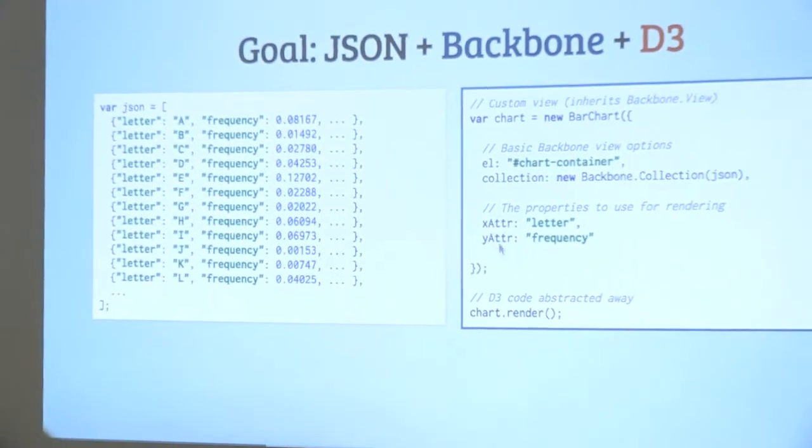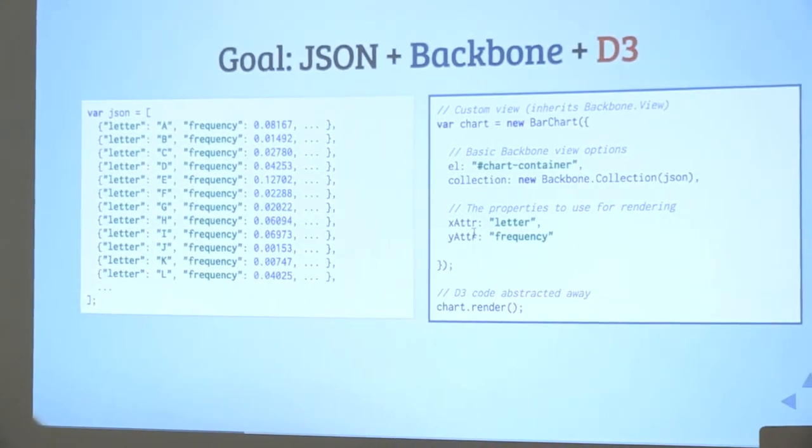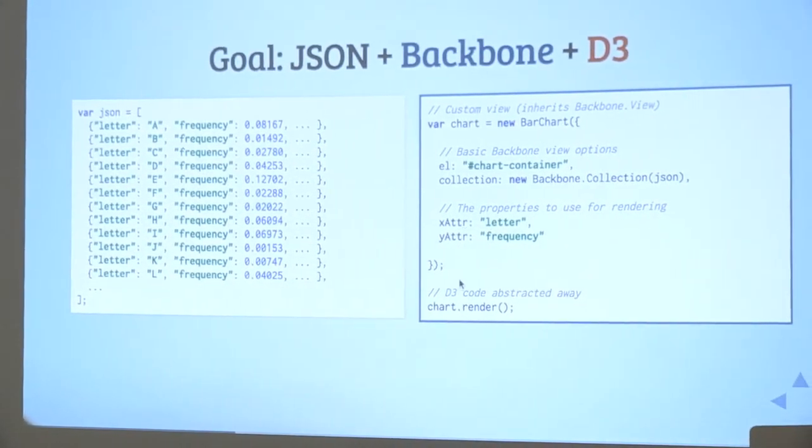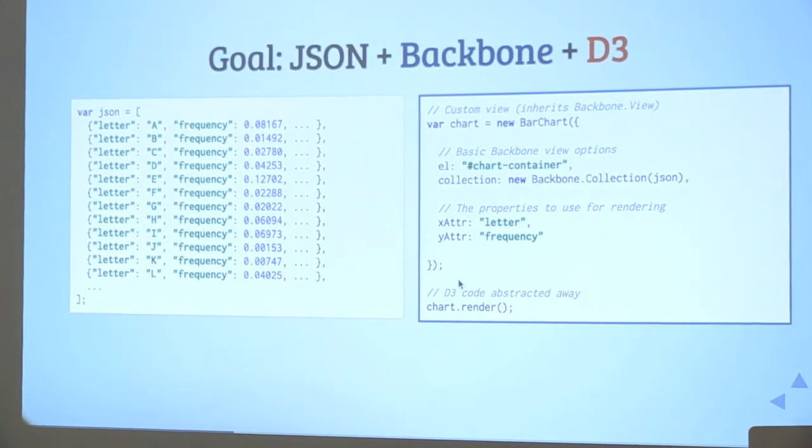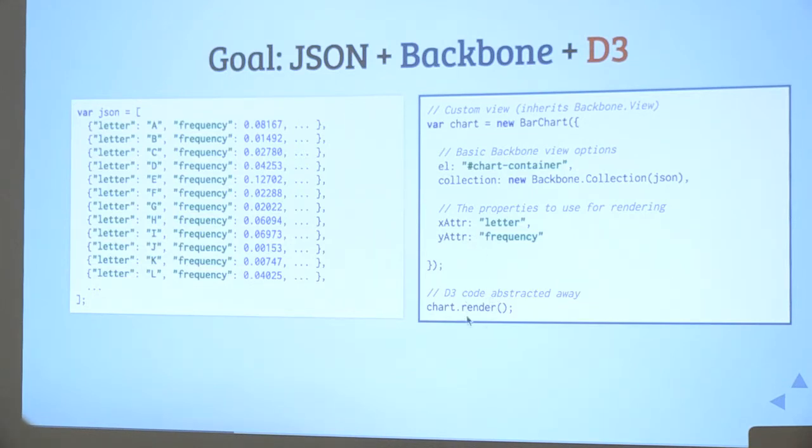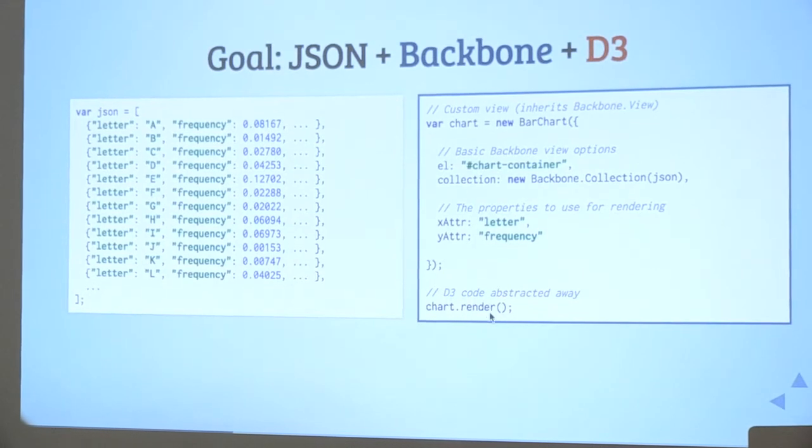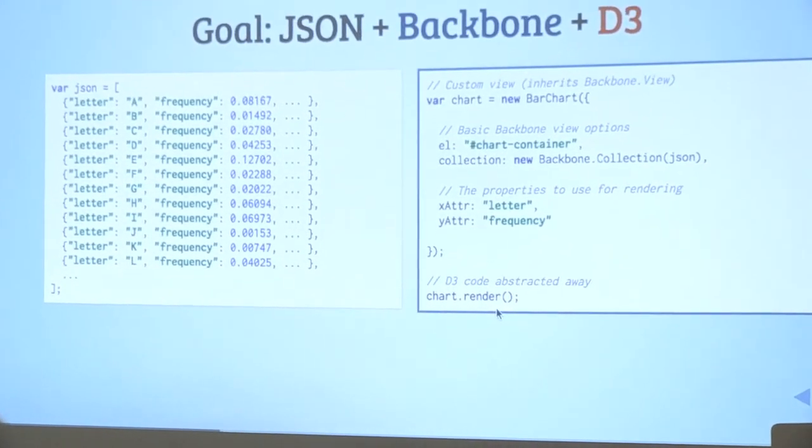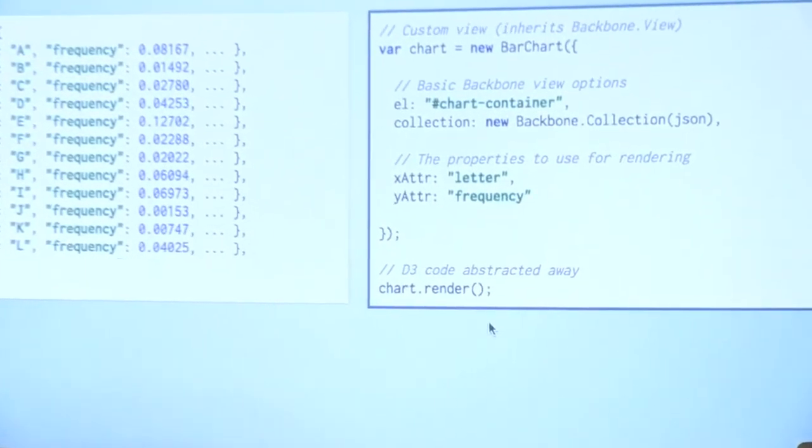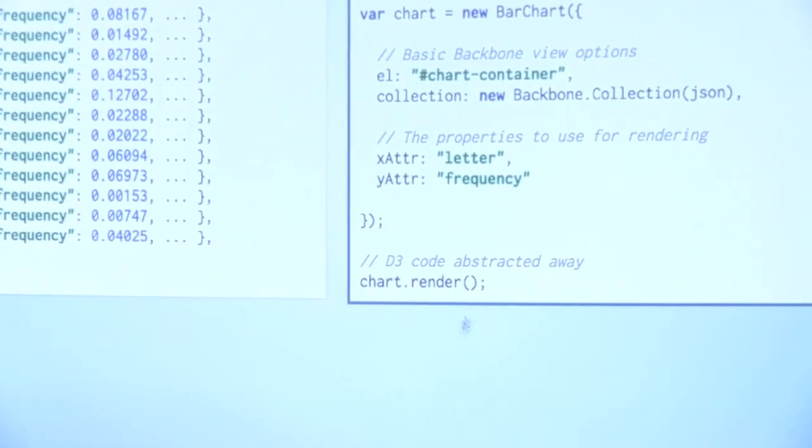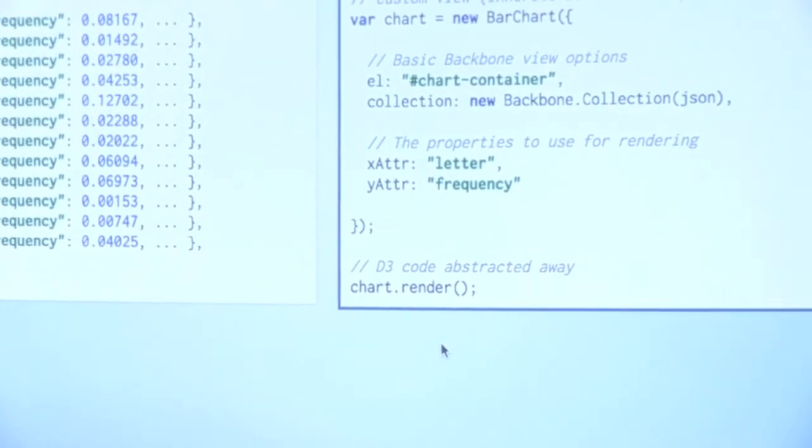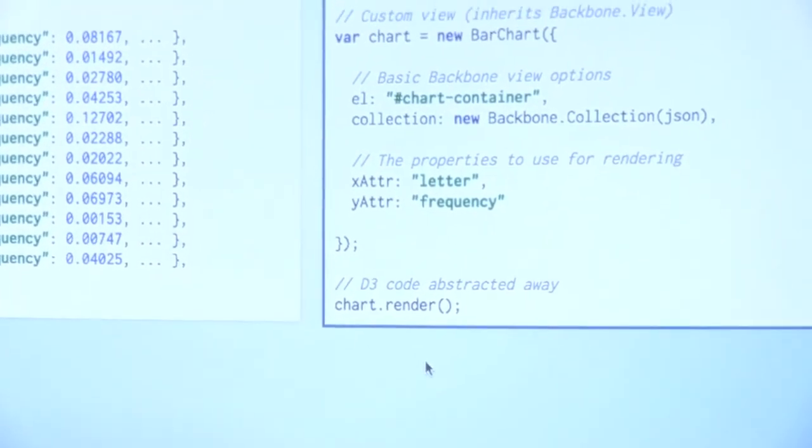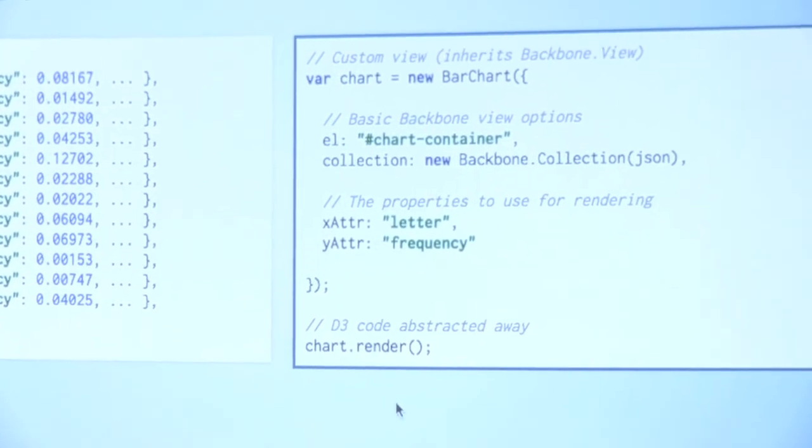Then we define the minimal amount of configuration we have to do for a bar chart. Just say which properties get mapped to which axis. We'll want to have the letters on the X axis and the frequency on the Y axis. Then we just render it. This line here runs all the D3 code. So it's all hidden away. If you don't know D3, it doesn't matter. But of course the developer who has made this framework knows a lot about D3.